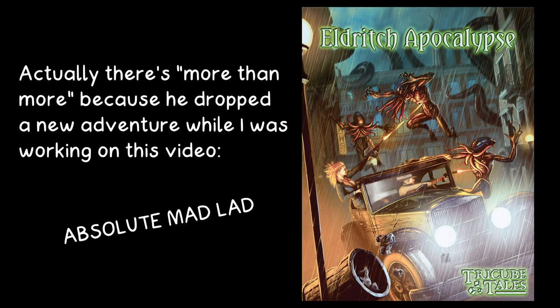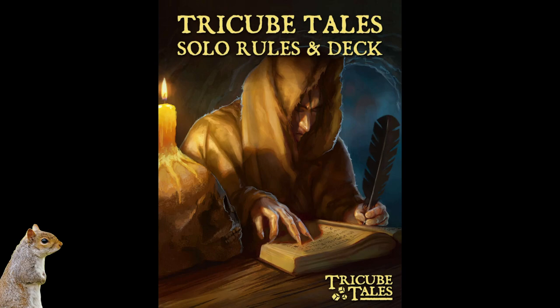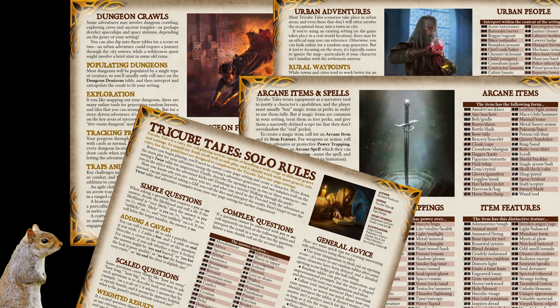But wait, there's more. There's also a TriCube Tales solo rule that you can grab. I've heard from more than a few people that they really, really, really like this rule set for solo play, and I'll admit, I've only glanced at it because I didn't find it until I started writing this script. But if it's anything like his other work, then yeah, I'm pretty sure it's great. I'll definitely be giving it a whirl in the near future, but unfortunately, I couldn't quite get to it in time before making this video. Though, with that said, should probably have its own video, right?